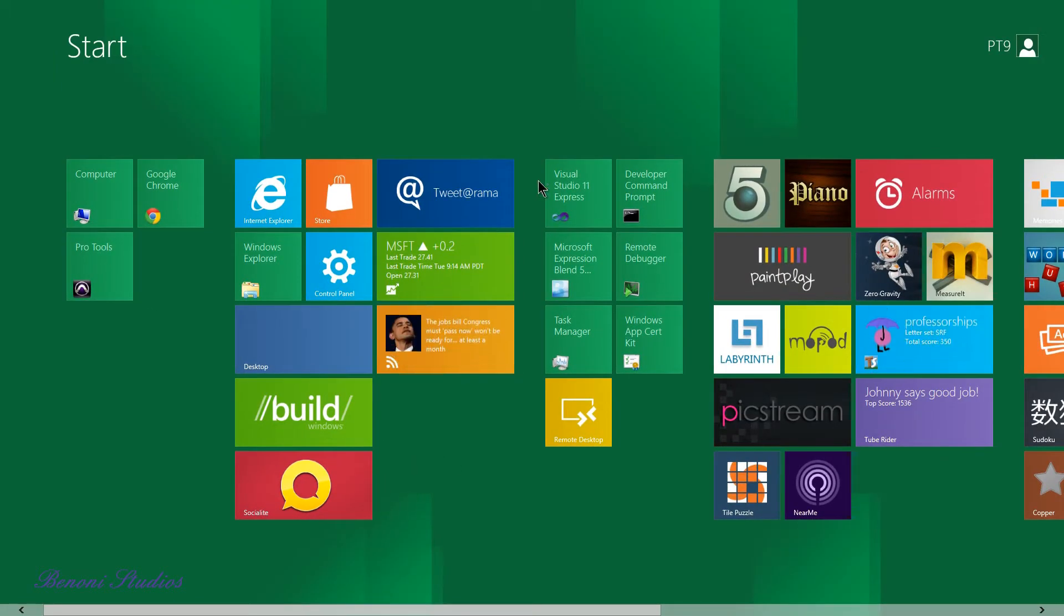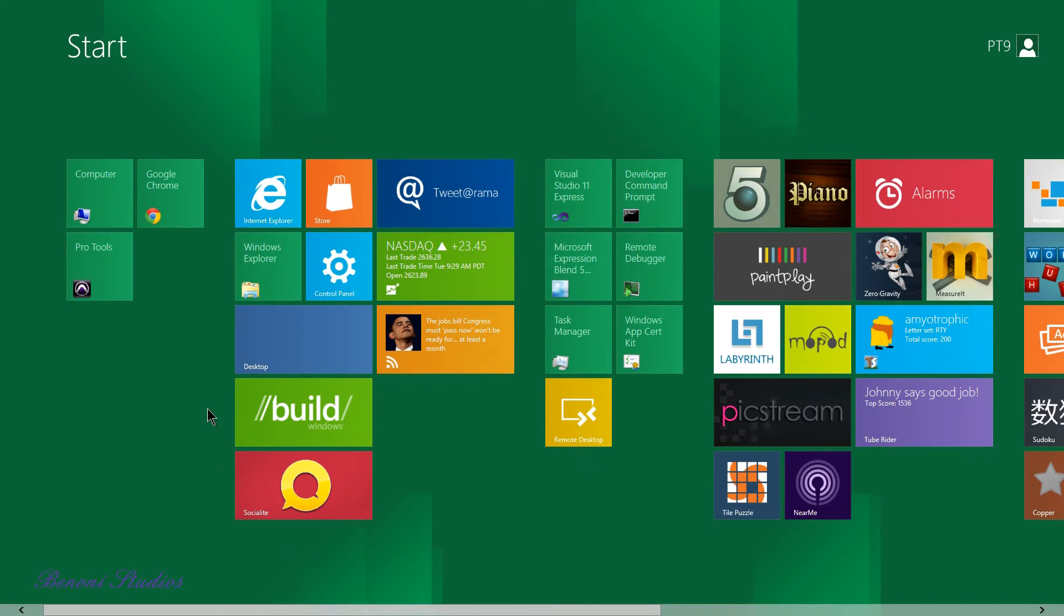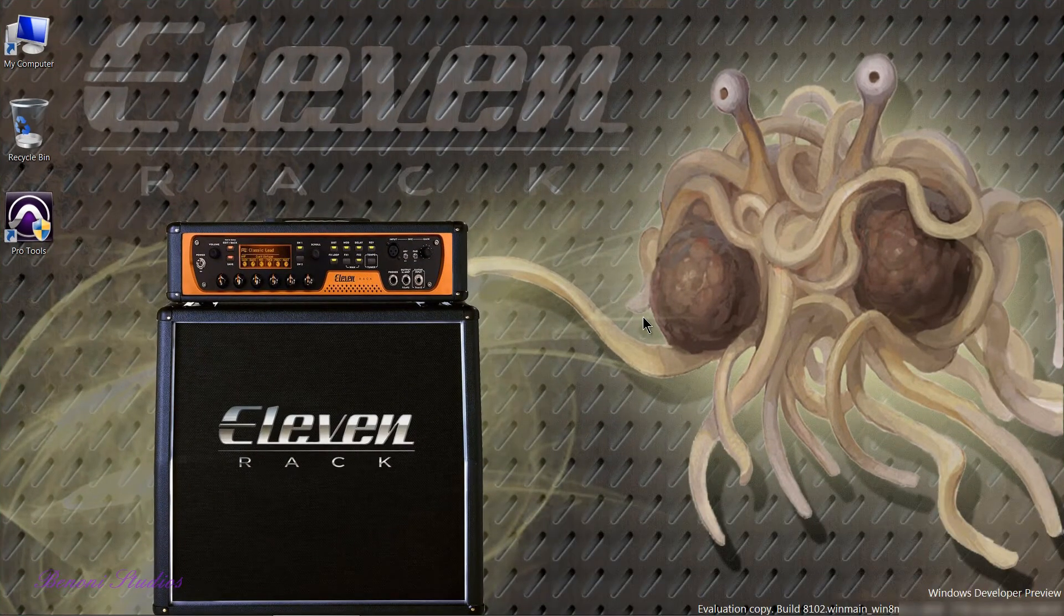If you have a Twitter account you could of course link that here and this tile would update. Your news tile here will update, you have a weather tile that will update. And to get to the desktop that we all know you can just click there and go to your desktop.